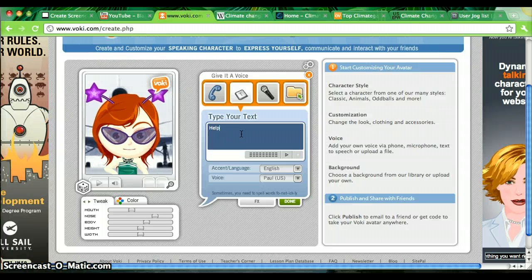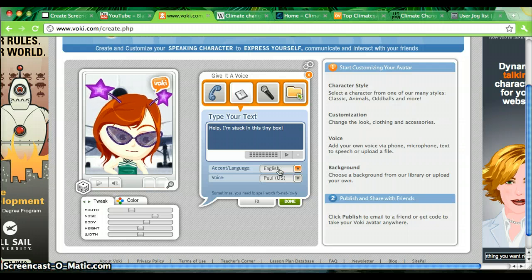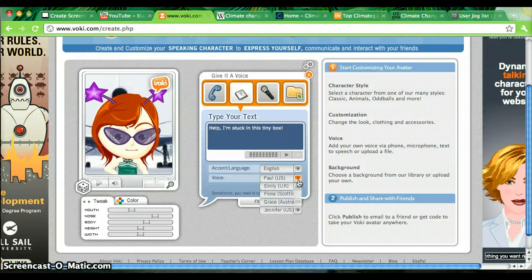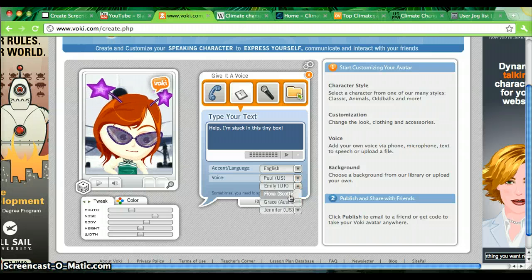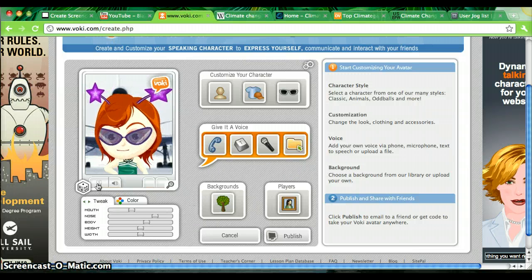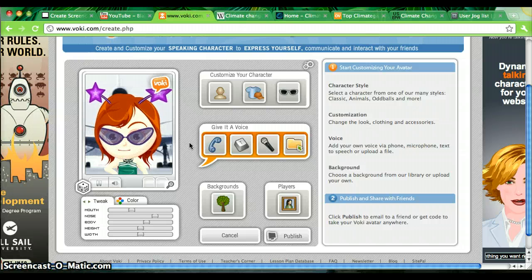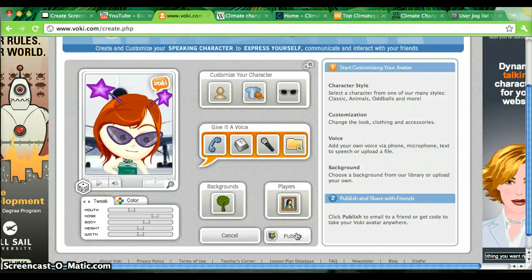I'll type: "Help, I'm stuck in this tiny box." As you can see, she's been given an English language voice, but she's been given a man's voice — Paul. So I'm going to go ahead and change that to Fiona, a Scottish voice, and click done. Now to check and see how that came out, I'm going to click play. [Avatar says: "Help, I'm stuck in this tiny box."] And I'm happy with that, so I'm going to go ahead and click publish.